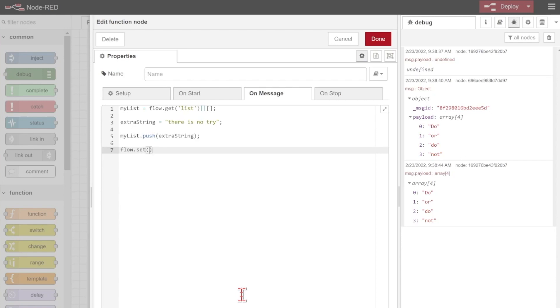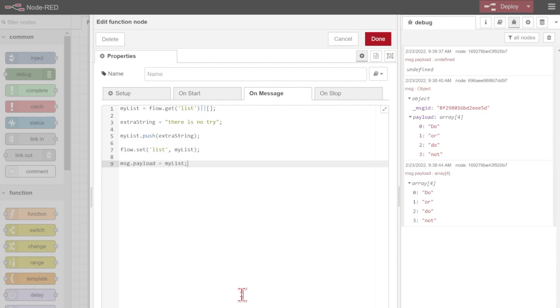Now I of course need to make sure I save my list back again so that it actually persists this data. So I'll do that flow.set. Flow.set. I am handing it in to that same saved list and what am I putting in there? Well I'm putting my list in there because it's the one I've modified.